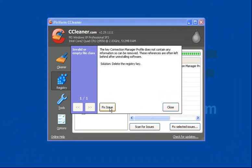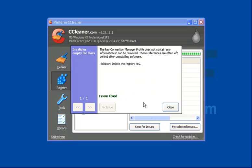Next, fix issue. With me it was just the one, with you it could run into hundreds, possibly even thousands of issues. So again, let it do what it needs to do and you'll come up against this screen: issues fixed.